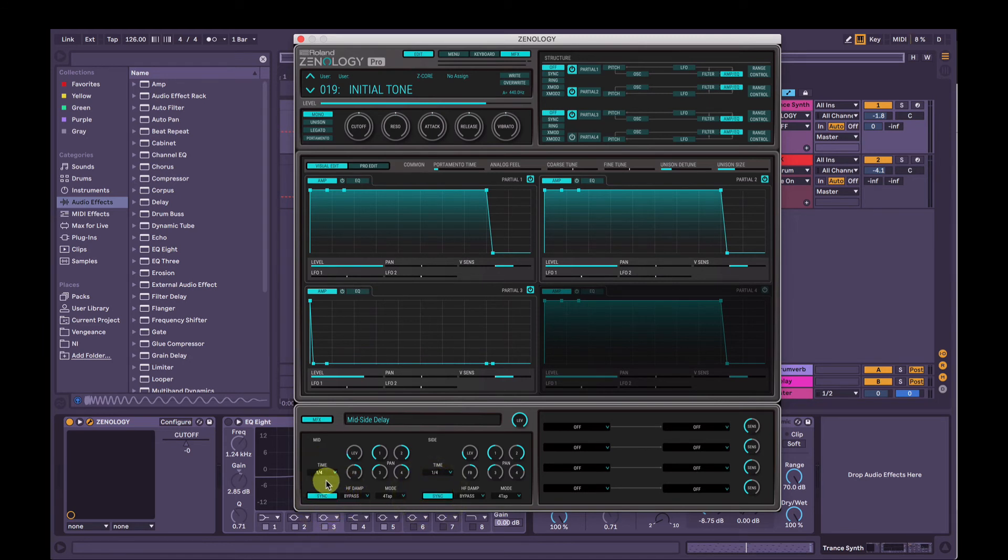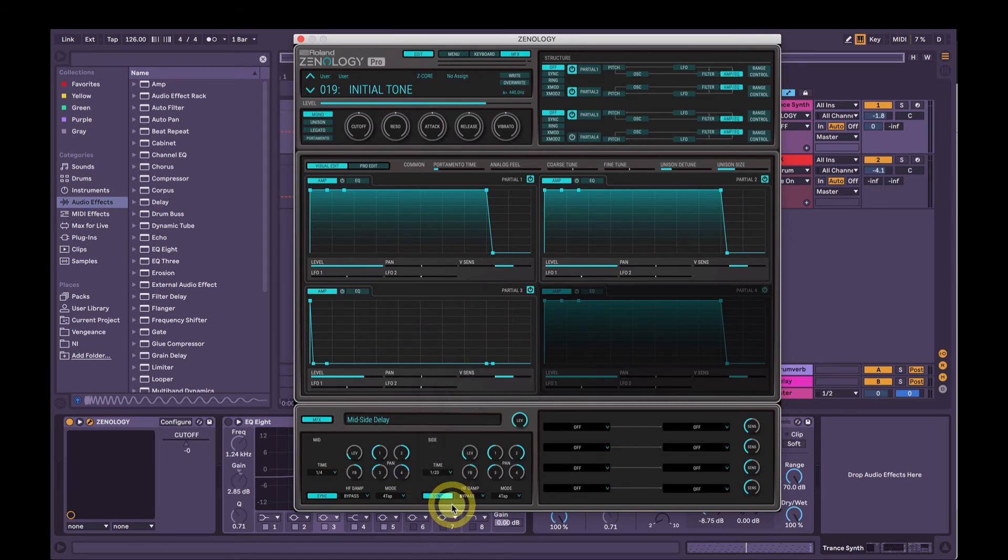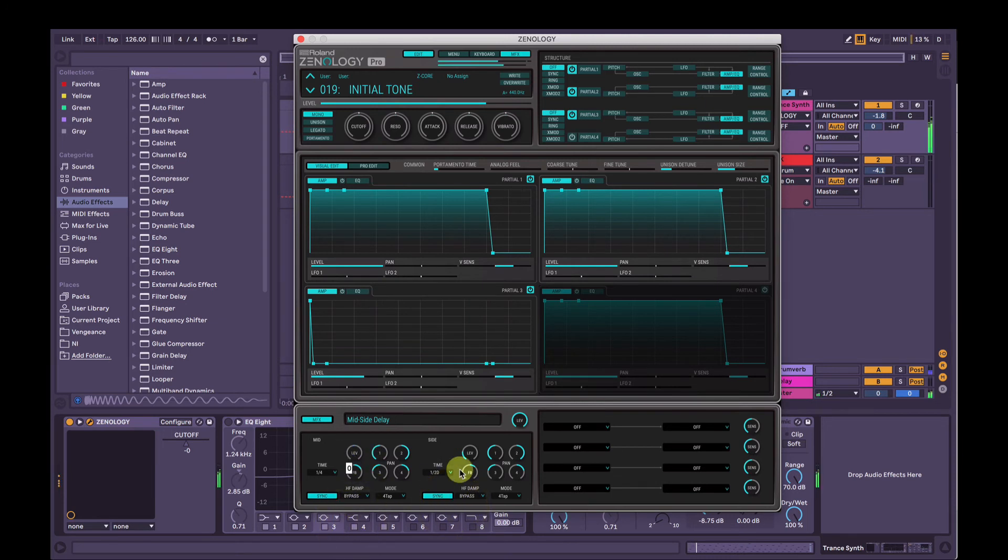We're going to leave the mid delay on quarter notes. And we're going to change the side delay to half, dotted half notes. So I'll bring the volume of the mid delay down. And you can hear what that's doing there.